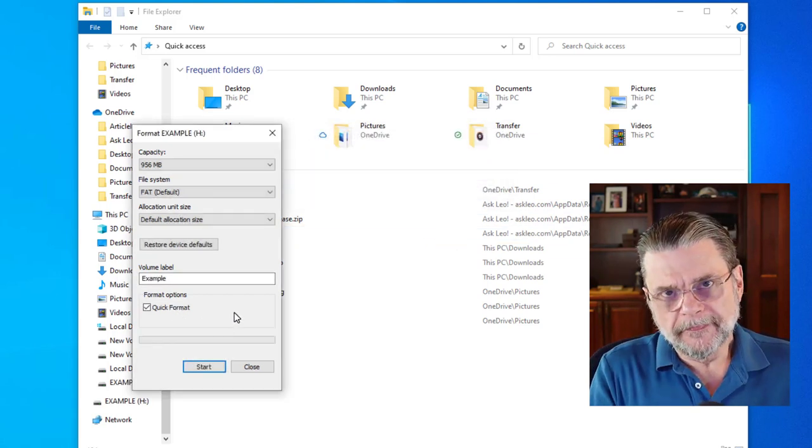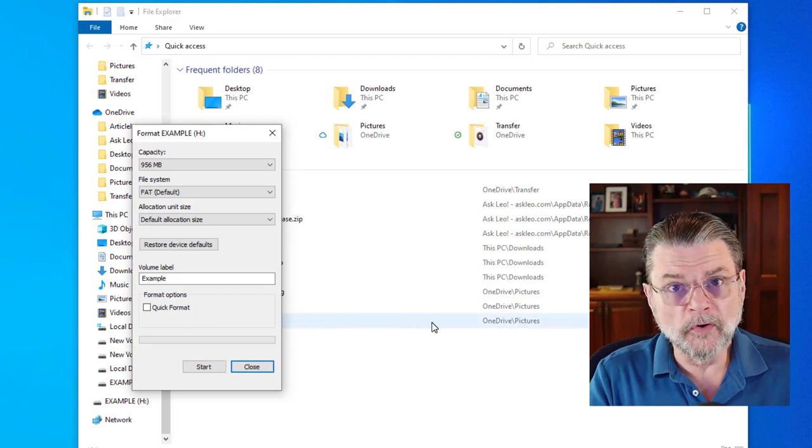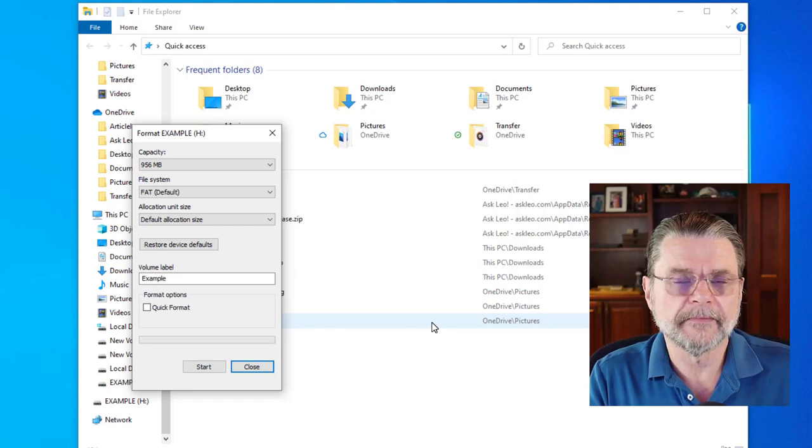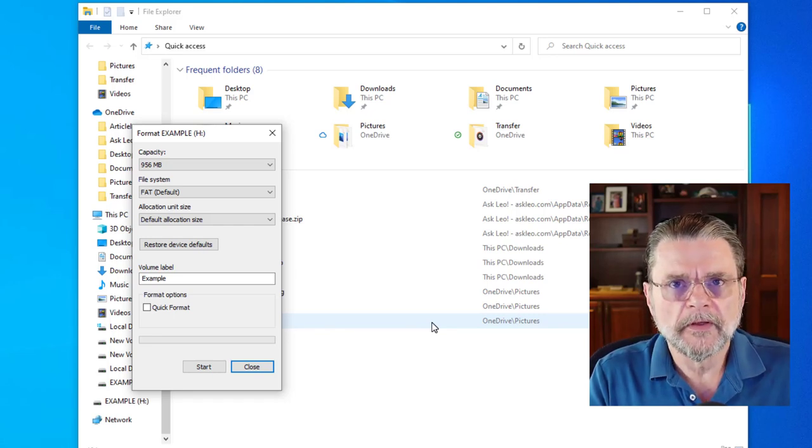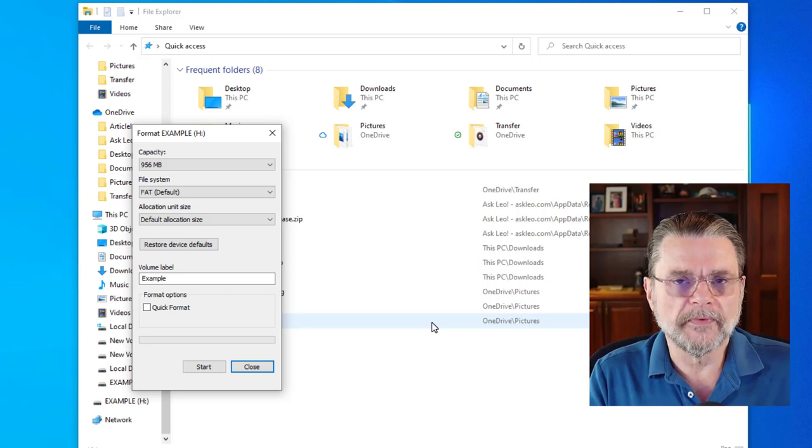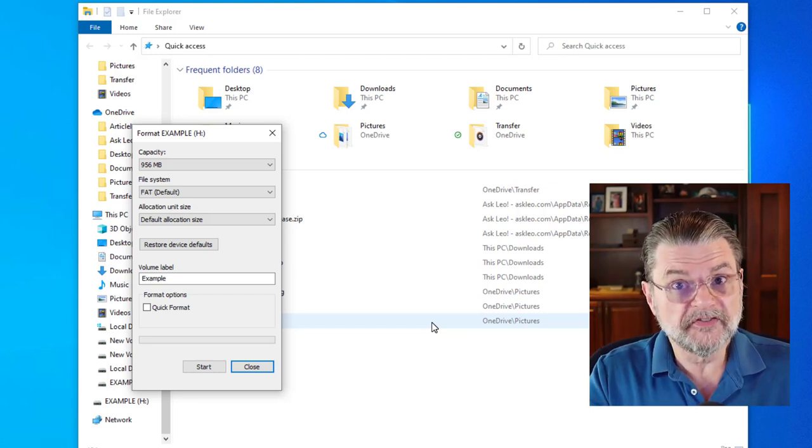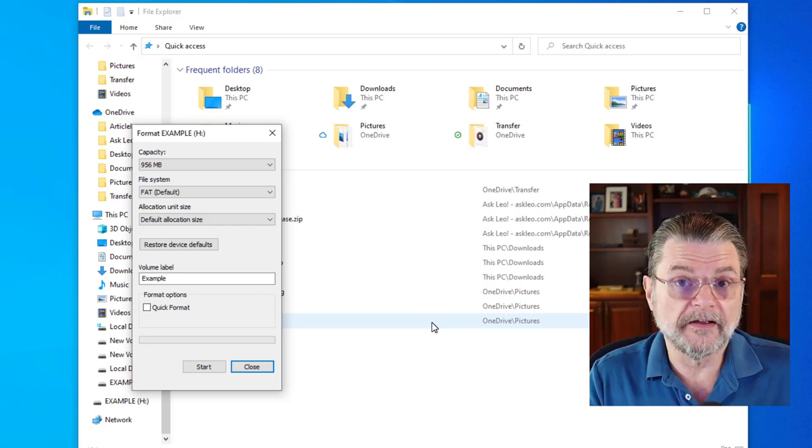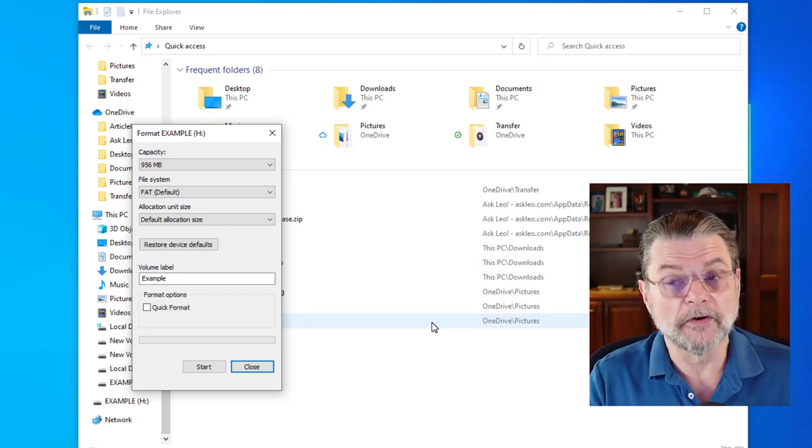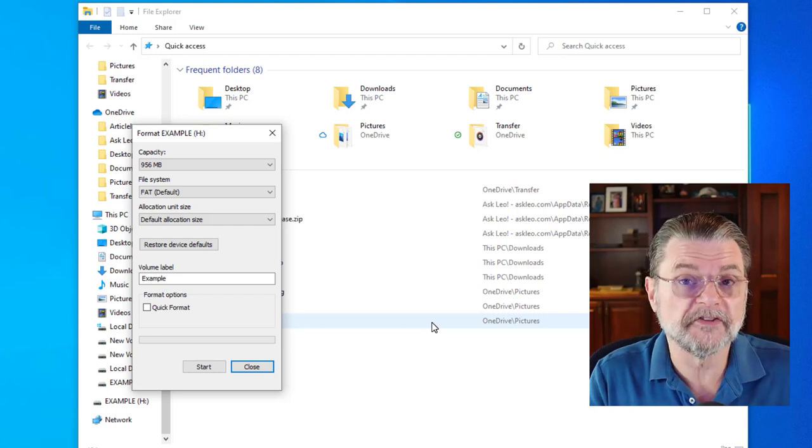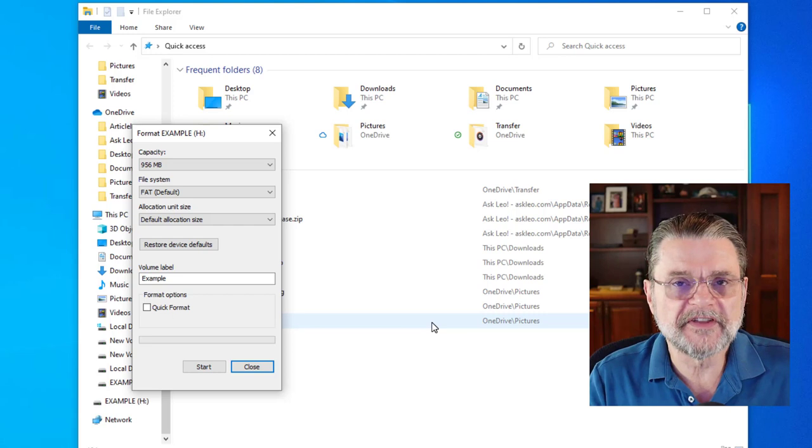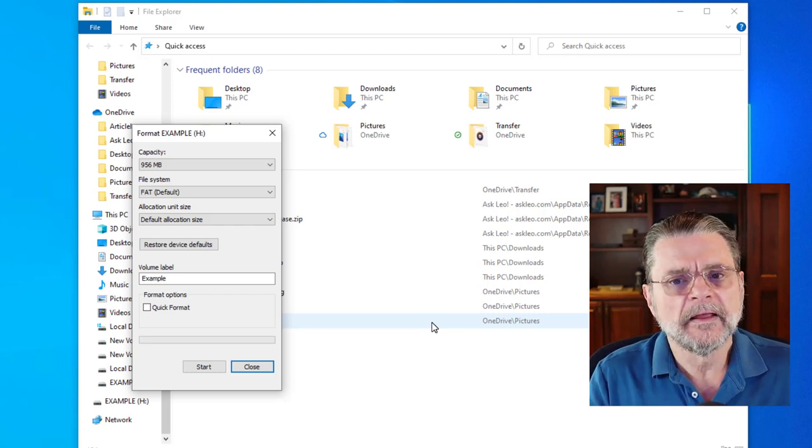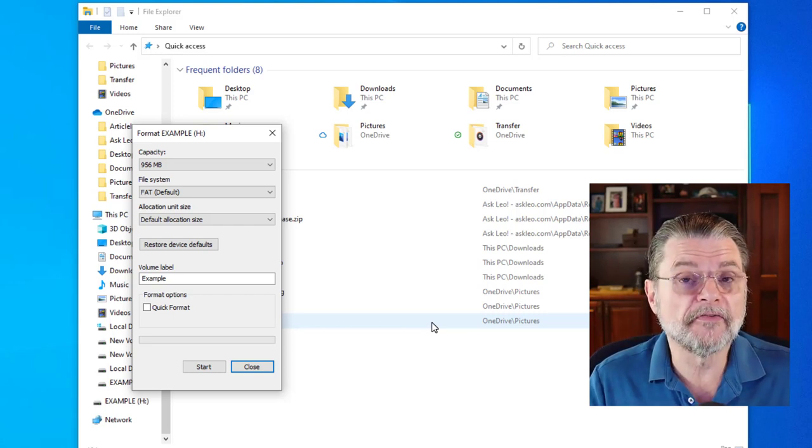Now, when we uncheck quick format, we're going to perform what's called a full format. The difference is important to understand with a quick format. All that really happens is the formatting software sets up the structures, the data structures on the disk that track where files will live. There are no files. So it's setting up empty data structures, but it's just basically setting up a directory that says, yep, this disk is empty, got no files. But it's not doing anything to the rest of the drive.